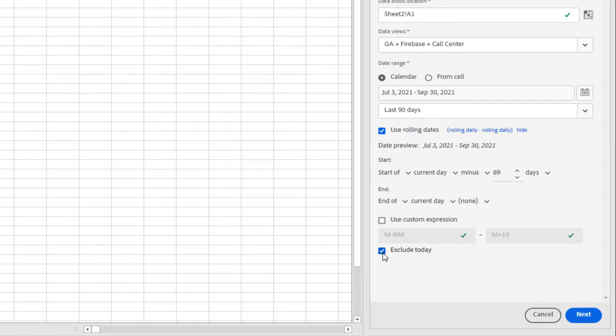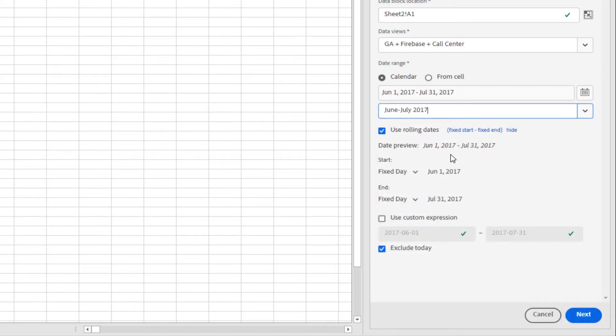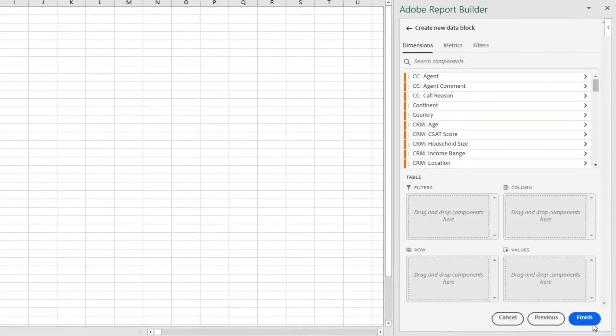Now that I've shown you all the ways that you can create custom date ranges, I'm going to select one of my preset date ranges. Once I have set my data block parameters, I click Next to go to the second step in creating my data block.